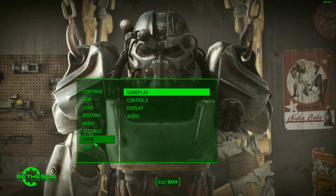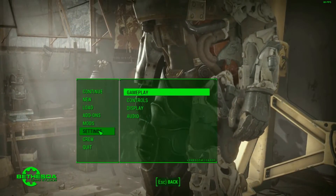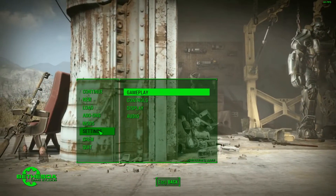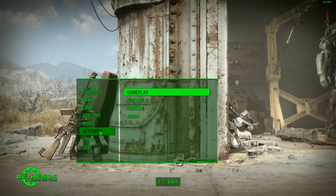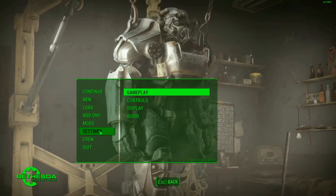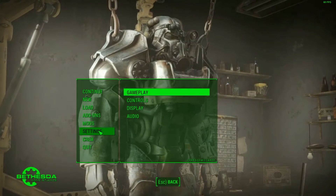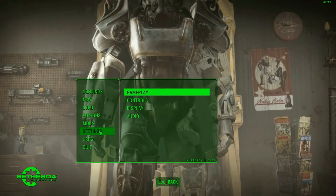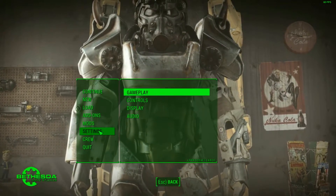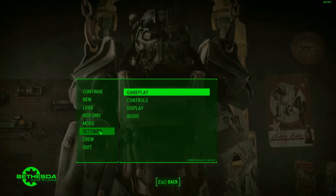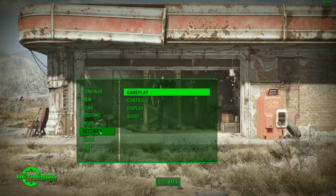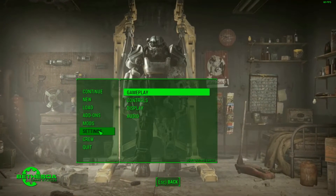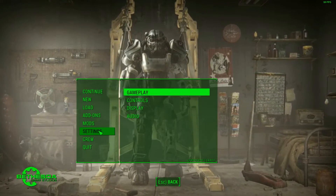Everything is working correctly and you have Script Extender installed. To uninstall, just find those three files inside the Fallout 4 folder, delete them, and Fallout 4 Script Extender is removed. You don't need to create a shortcut like most videos suggest — just go through Nexus Mod Manager or Mod Organizer, link the F4SE executable, and launch the game through that every time.